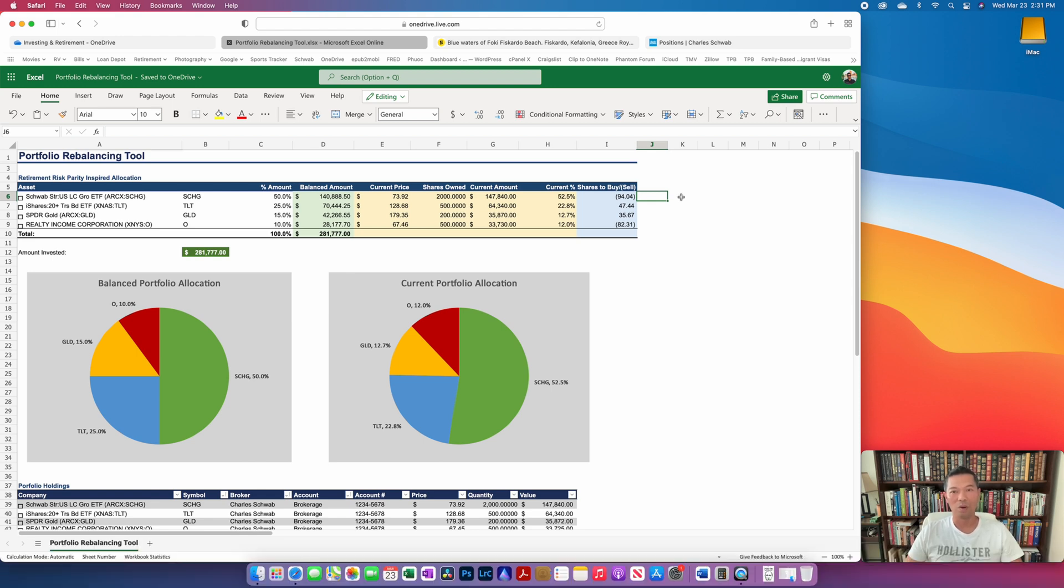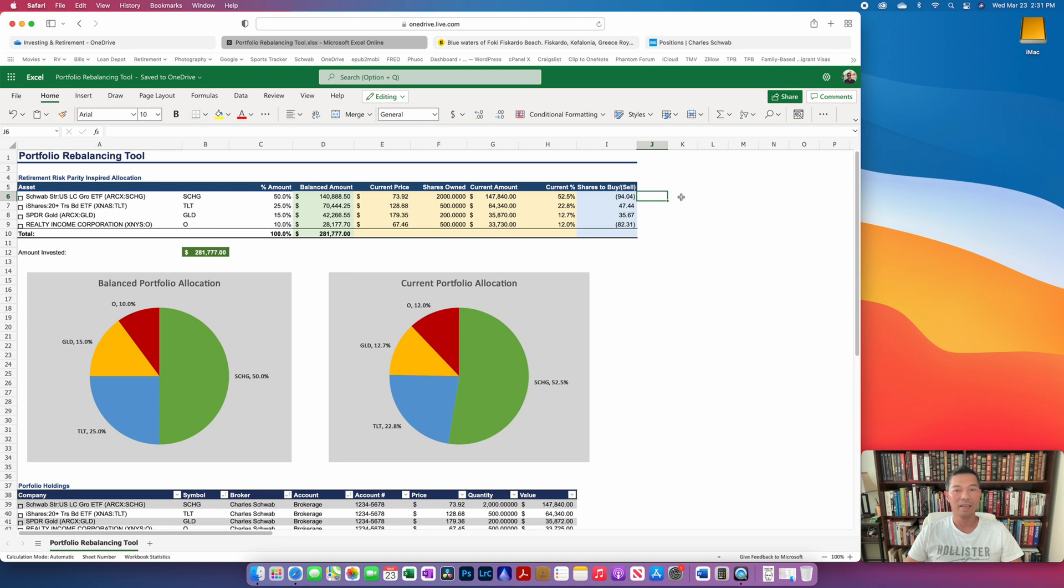So one of the big draws of the robo-advisor is that they will rebalance your portfolio for you automatically. Some of them will even let you set up a time interval to do that, but the typical one is on an annual basis.